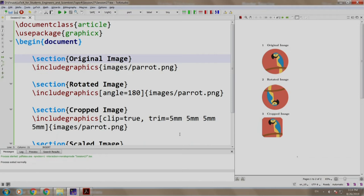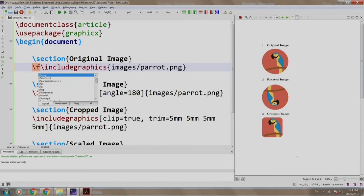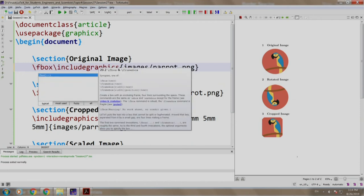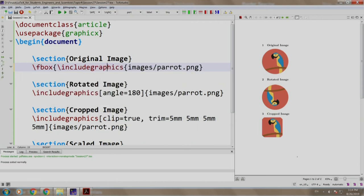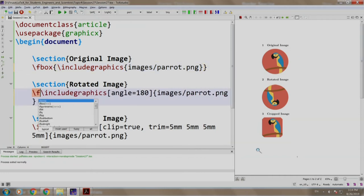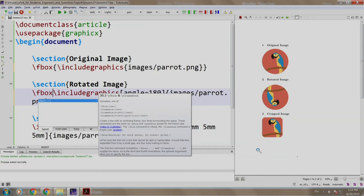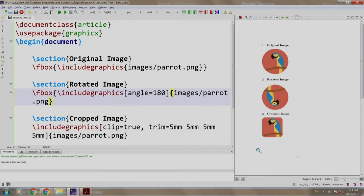Now, let us add a border to the original and the rotated image. So, we come here and we write slash fbox in curly braces our include graphics command is placed. Same way, we come here for the rotated image and we write slash fbox and we close the curly brace after the include graphics command.